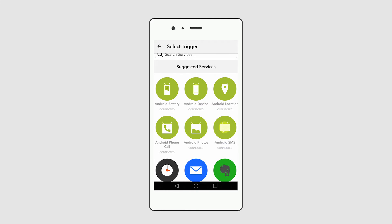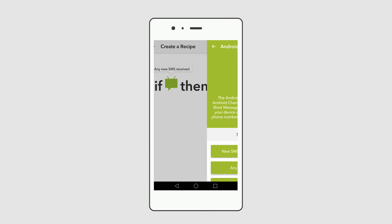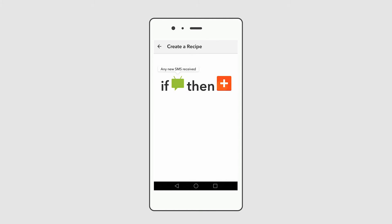But in this case, we select Android SMS service to make message notification. Click red plus.